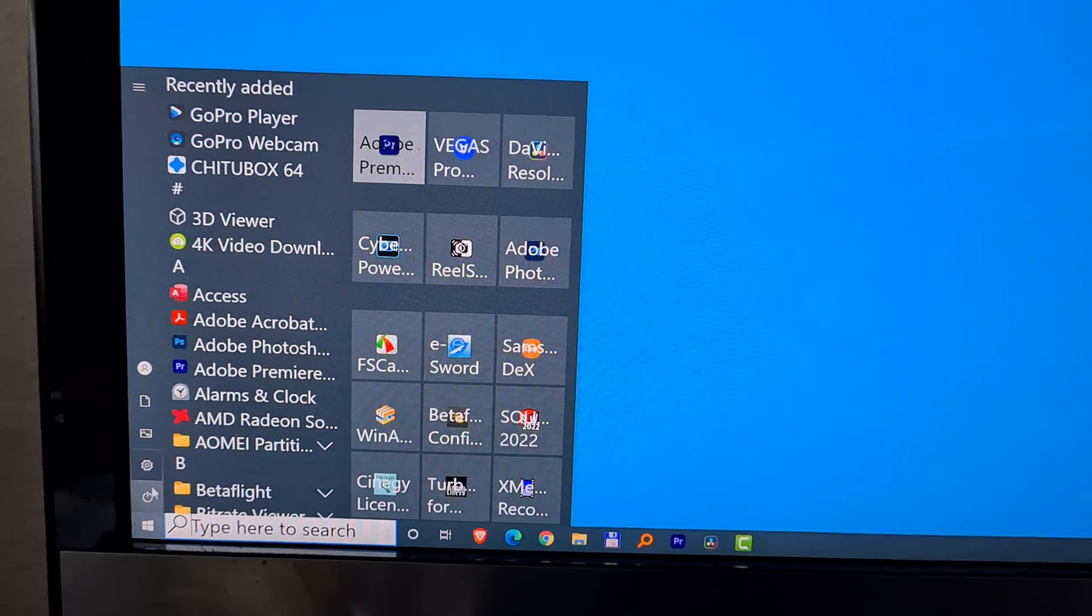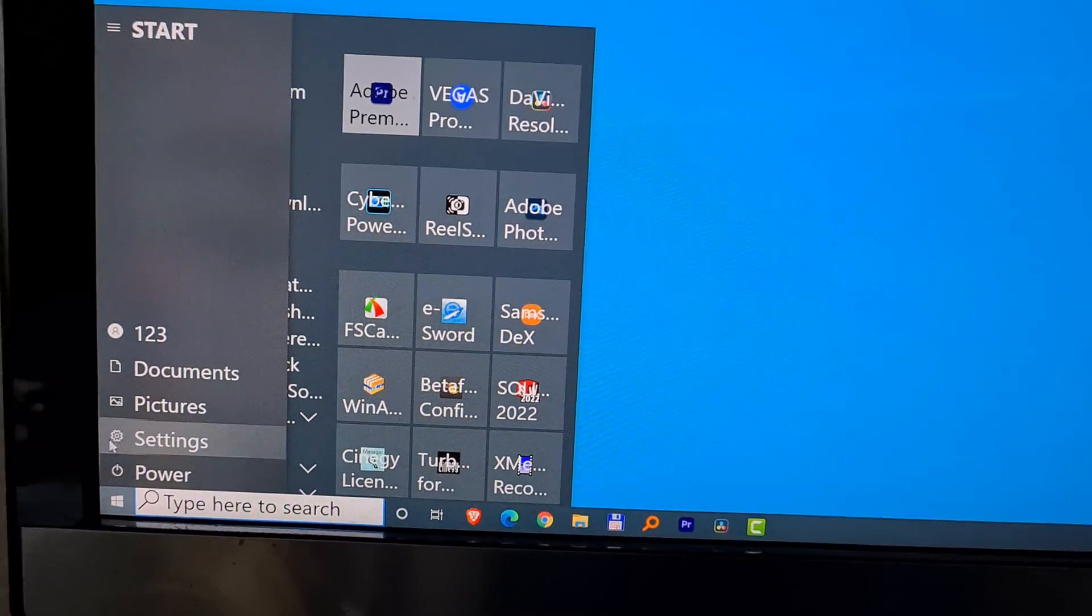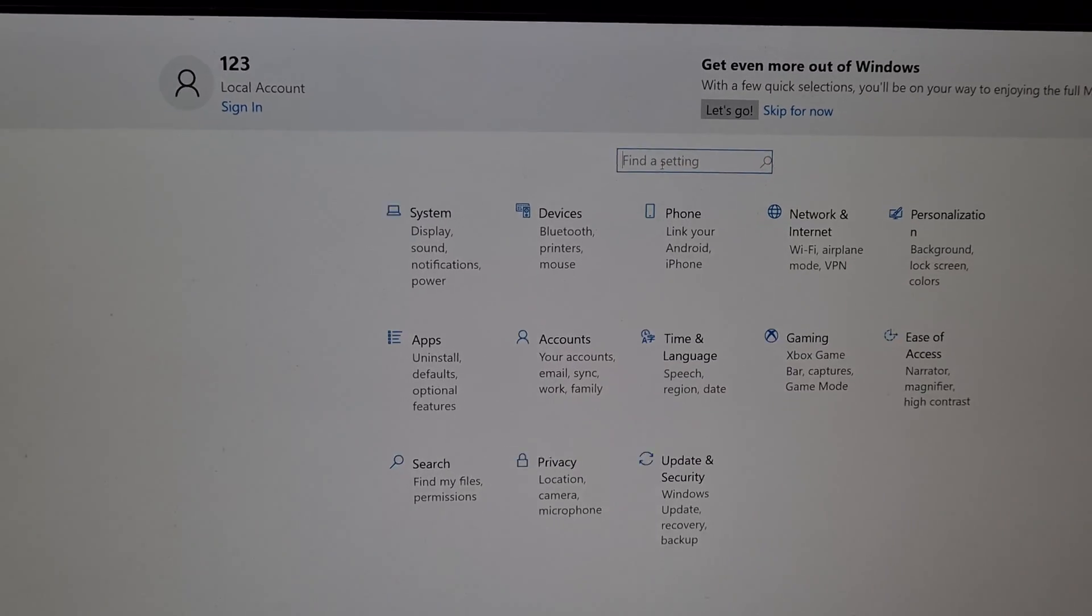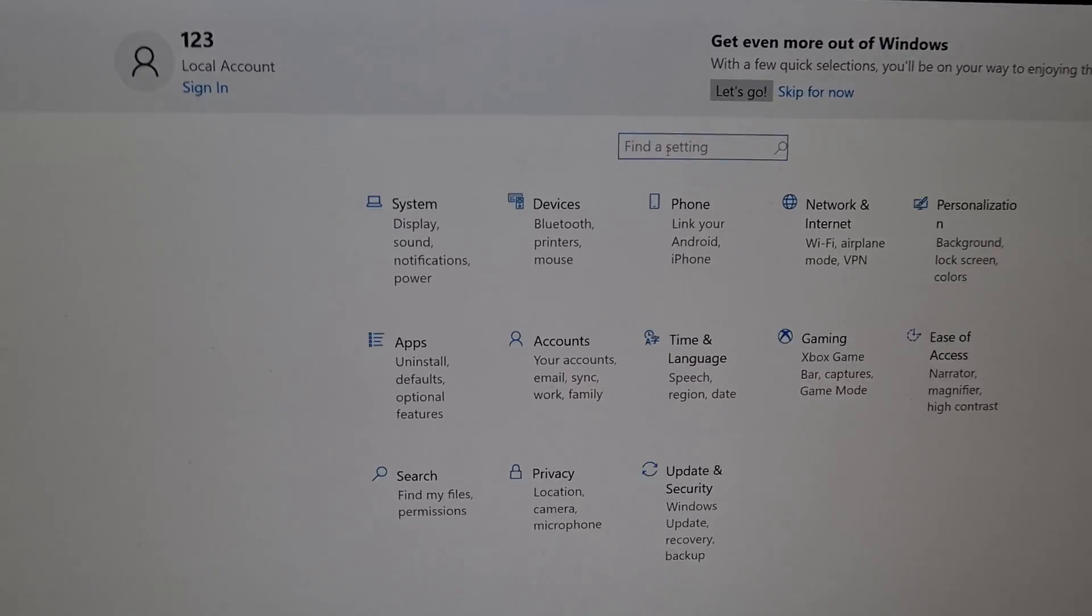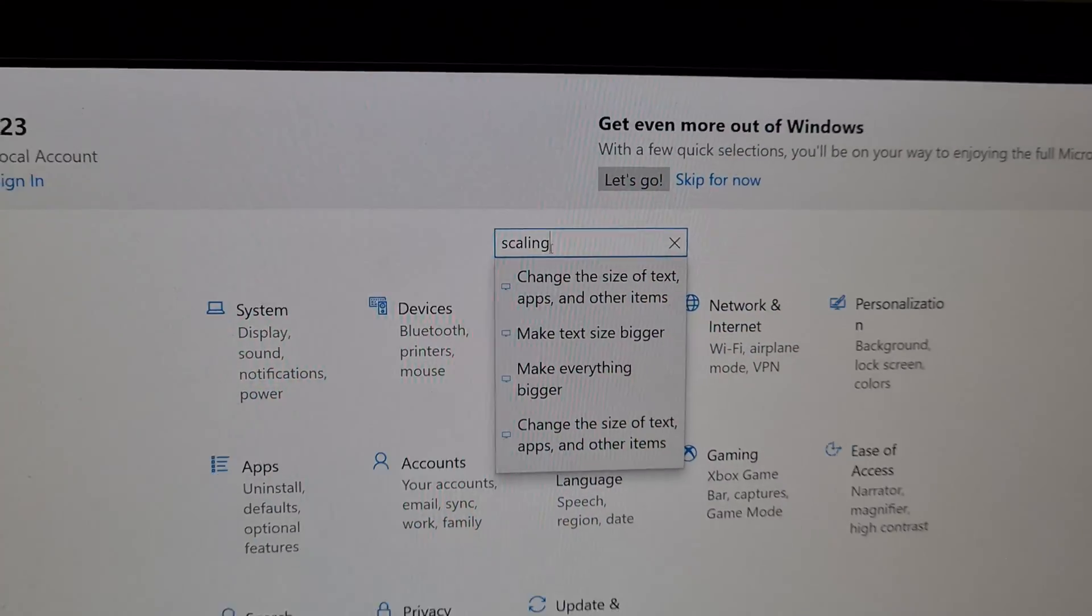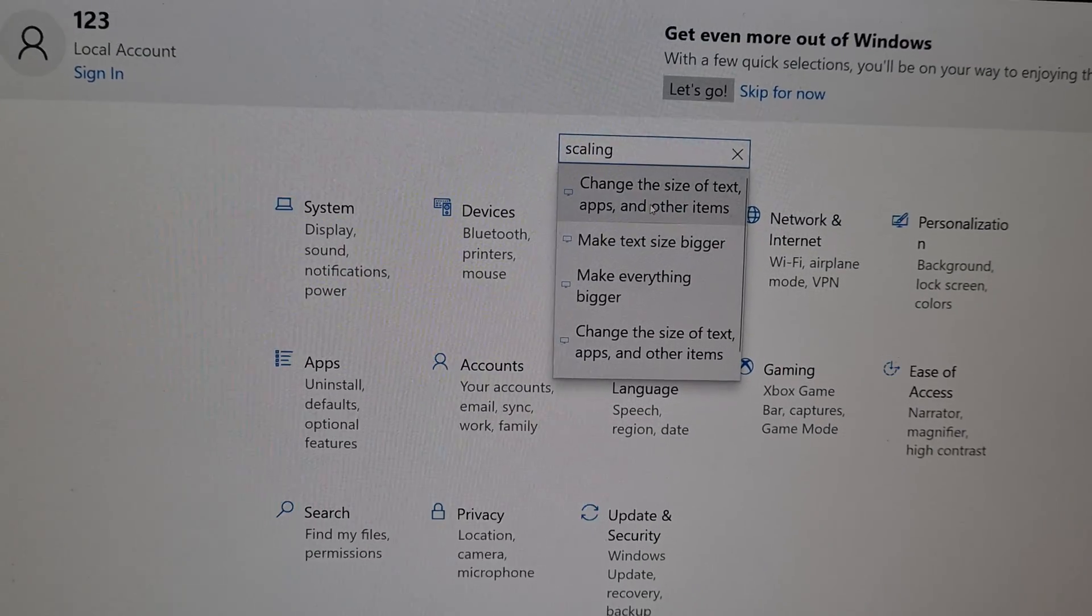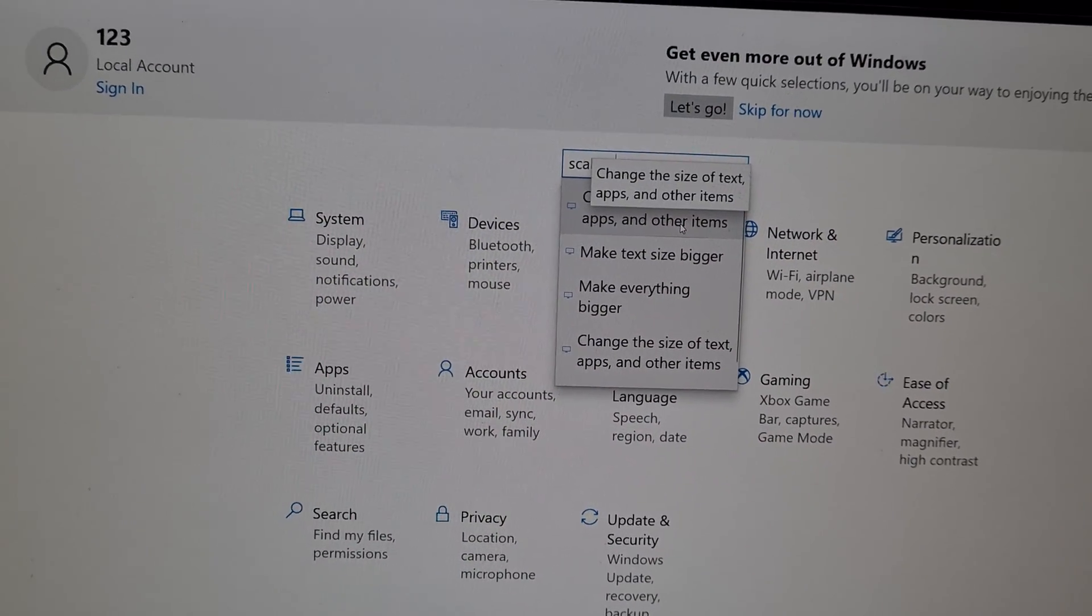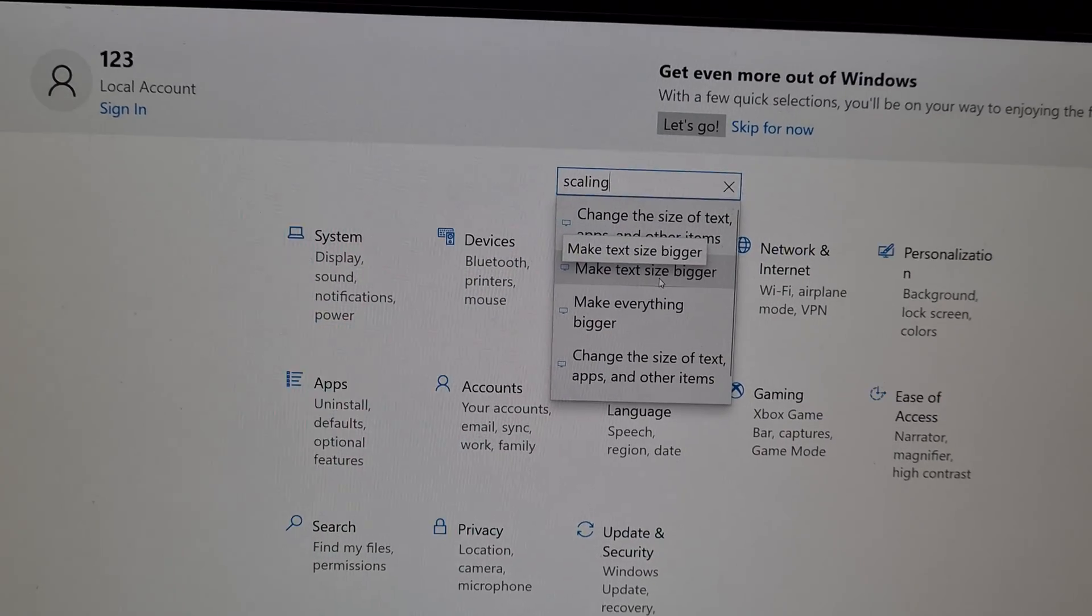Come here to start menu and go to settings, the wheel. Click on settings and type in there in the search box 'scaling'. Scaling and you can make everything larger or the text larger.